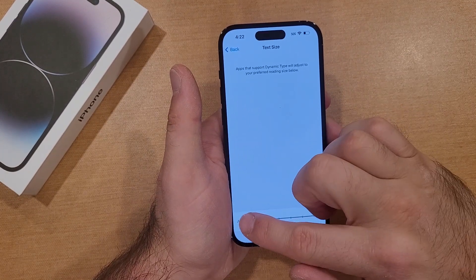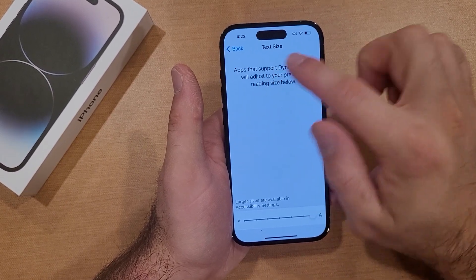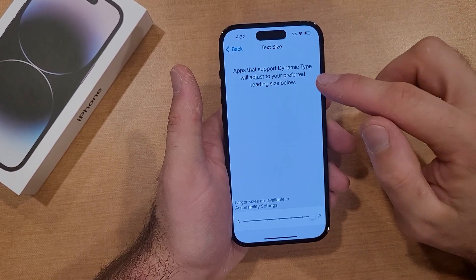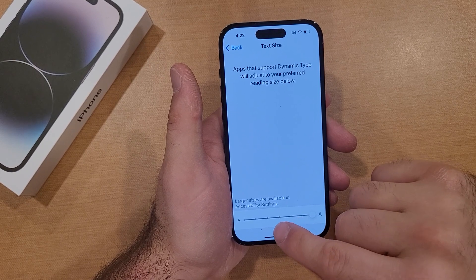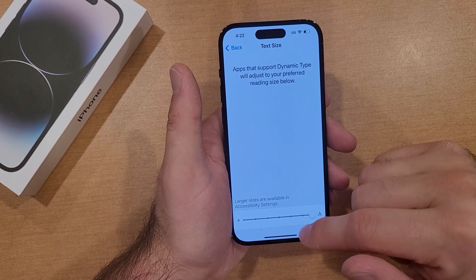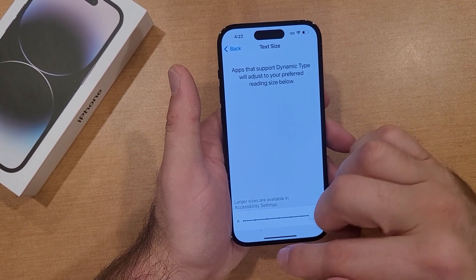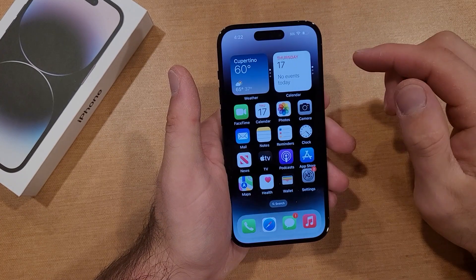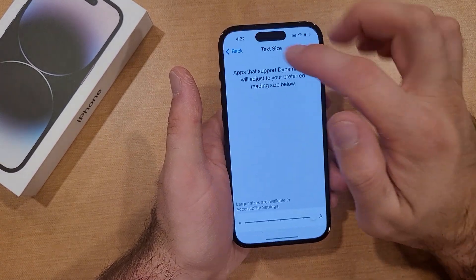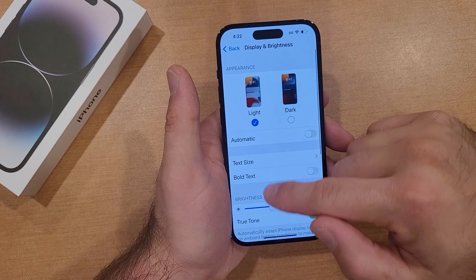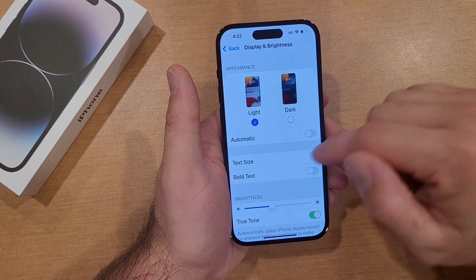Now let's put it on the max. You can see it changing up here, and right here it says large sizes are available in Accessibility Settings. So this is going to be as large as it goes in this menu. You guys can see that did get bigger. I'll also hit back here and you guys can see that the text size in Settings changed as well.